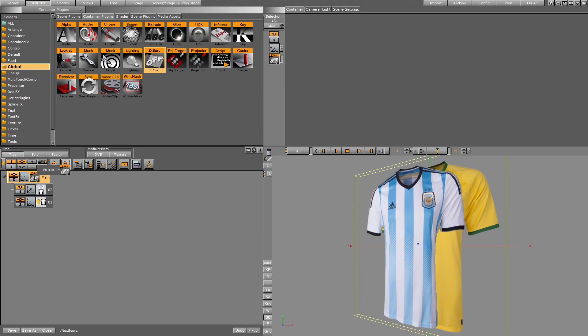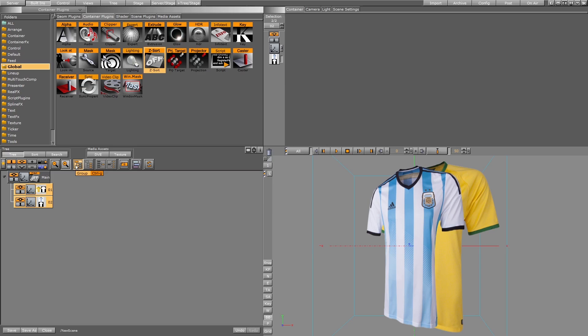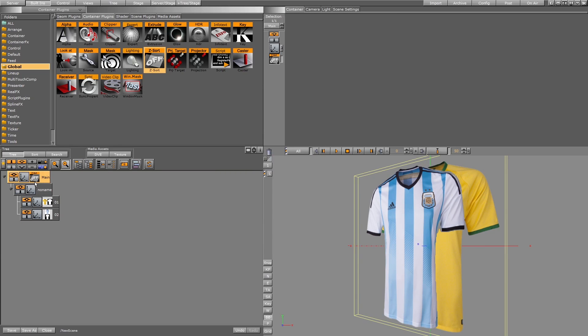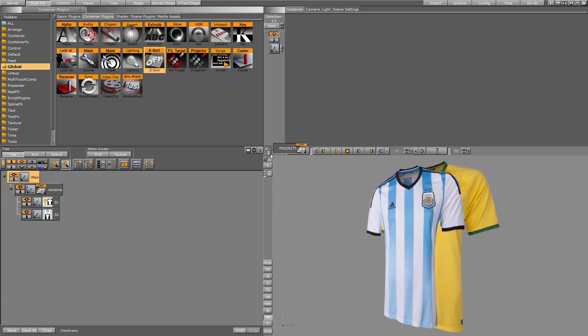For example, if I have these two objects inside a container inside the main container, the problem will happen again because the plugin affects the main container but not the children containers. If I want to solve this problem, I have to put Z-sort here instead of here. Now if I remove this one, it doesn't affect, but this one will affect.